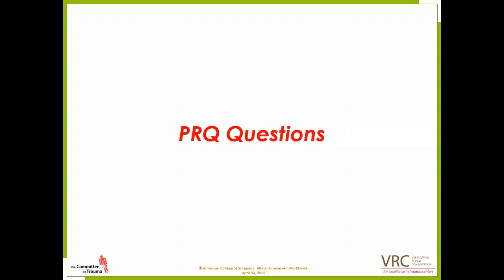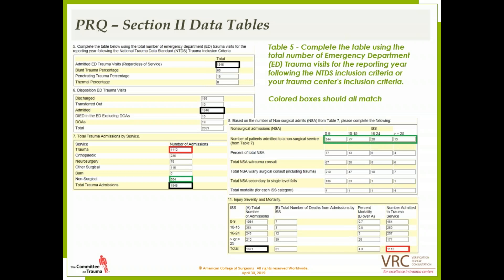Starting with a quick PRQ question on Section 2 data tables, where there's some recurring confusion about what should line up. You'll see color-coded entries on each of the different tables — these are items that should line up. Some color-coded ones don't line up, specifically the black squares for admitted ED trauma visits regardless of service. If they don't match up perfectly, that is fine. There is an entry in the PRQ where you can explain any discrepancies, and we encourage you to use that.